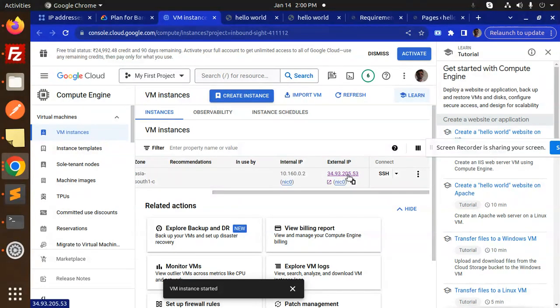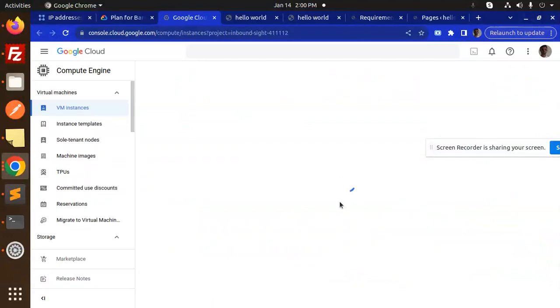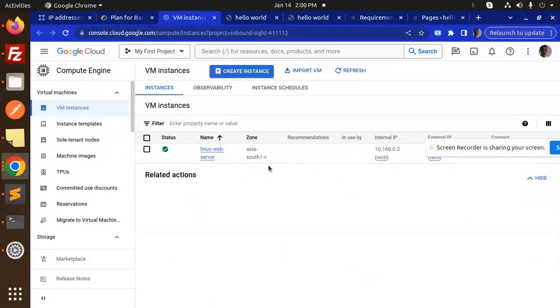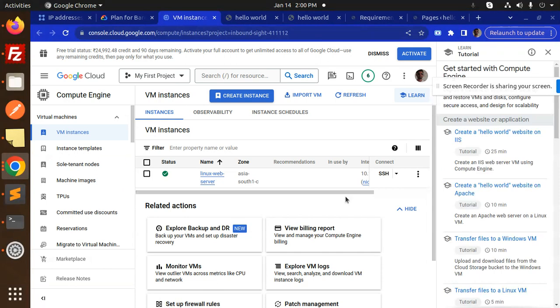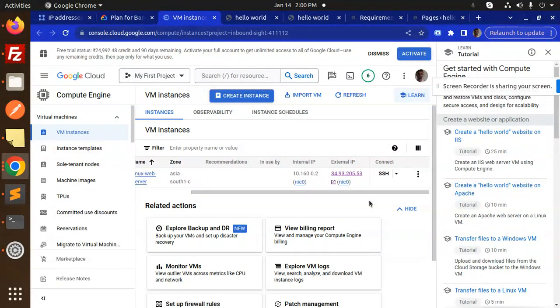Previously it was the same, and now it's not going to be changed because you've already assigned the static IP address. This is how you can assign the external IP address to your VM instances.